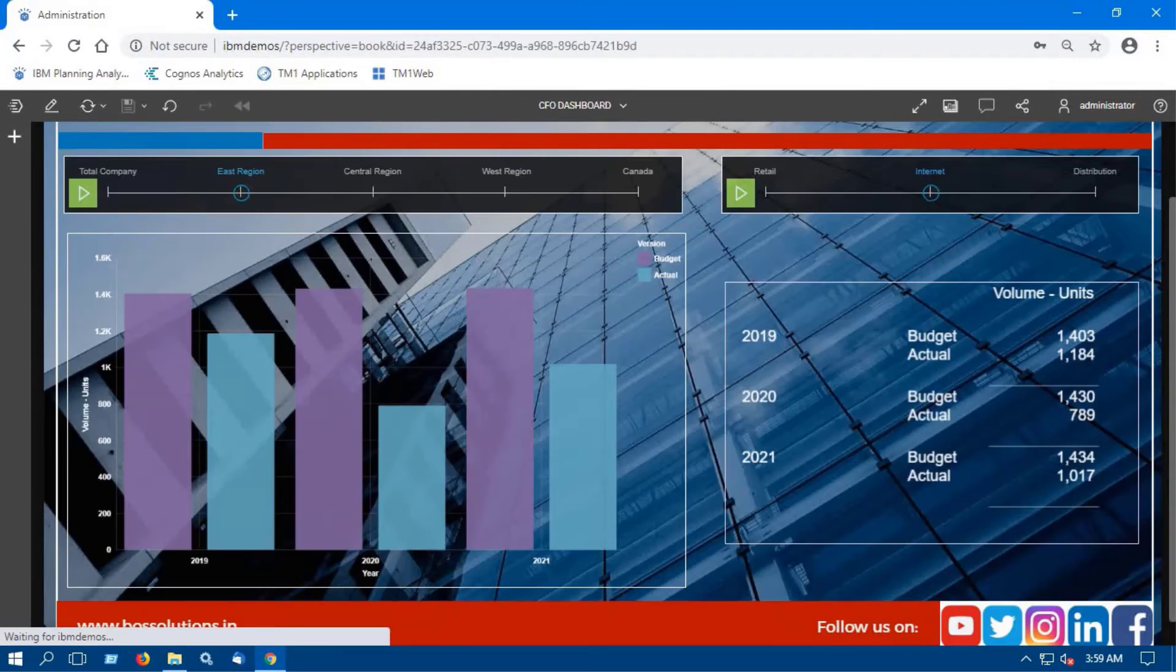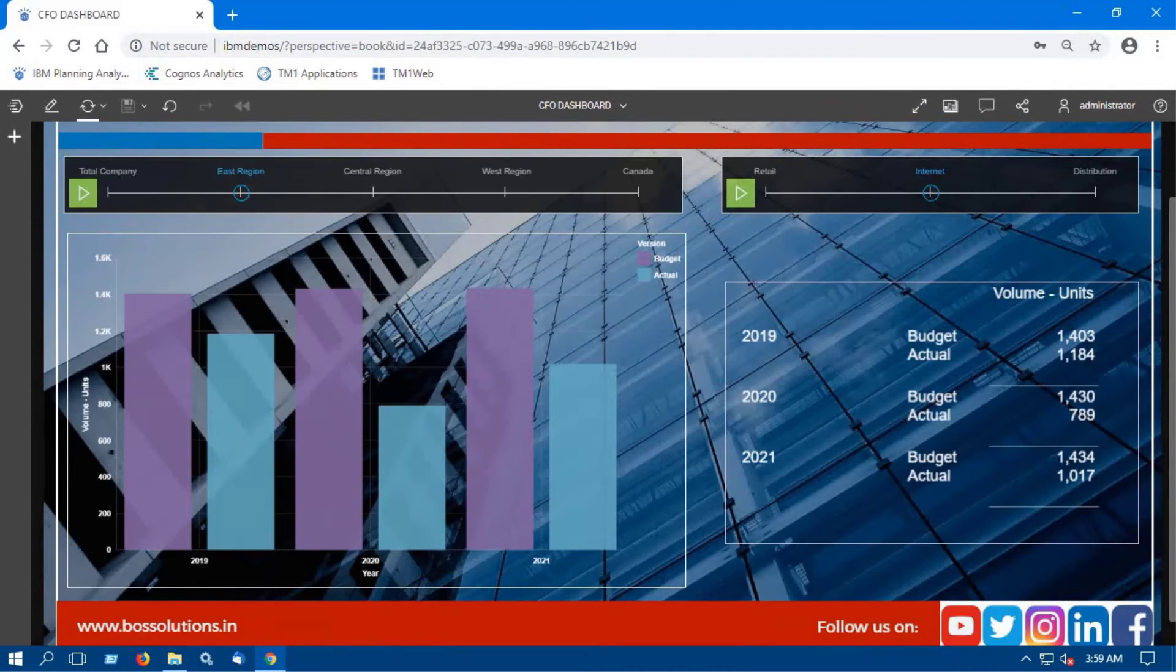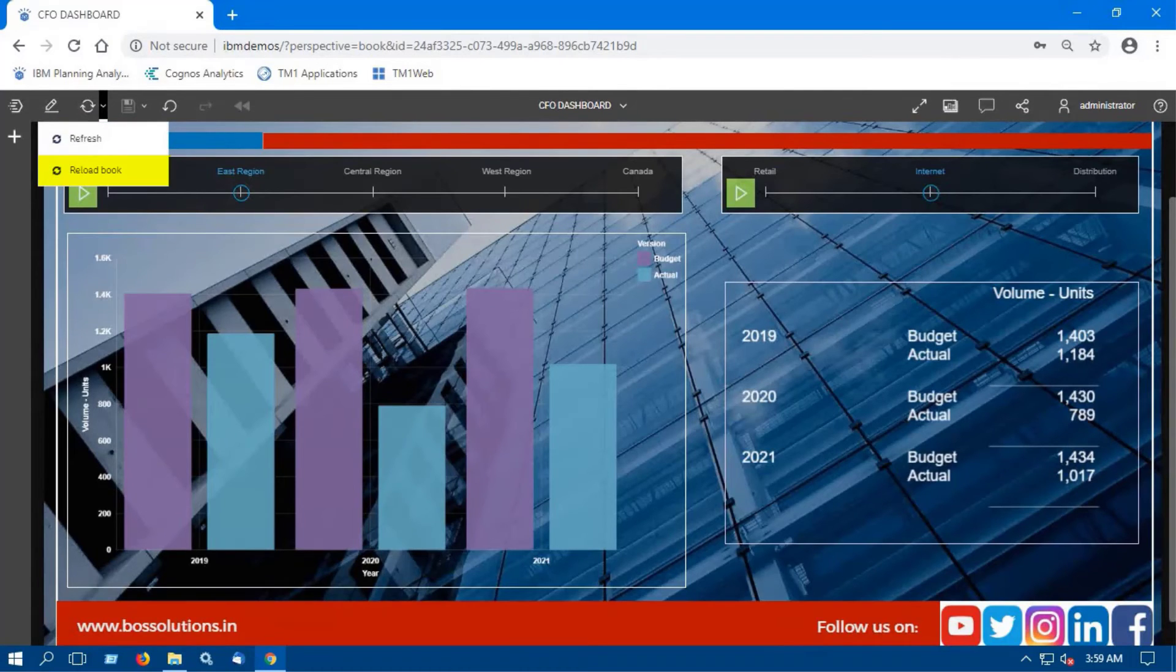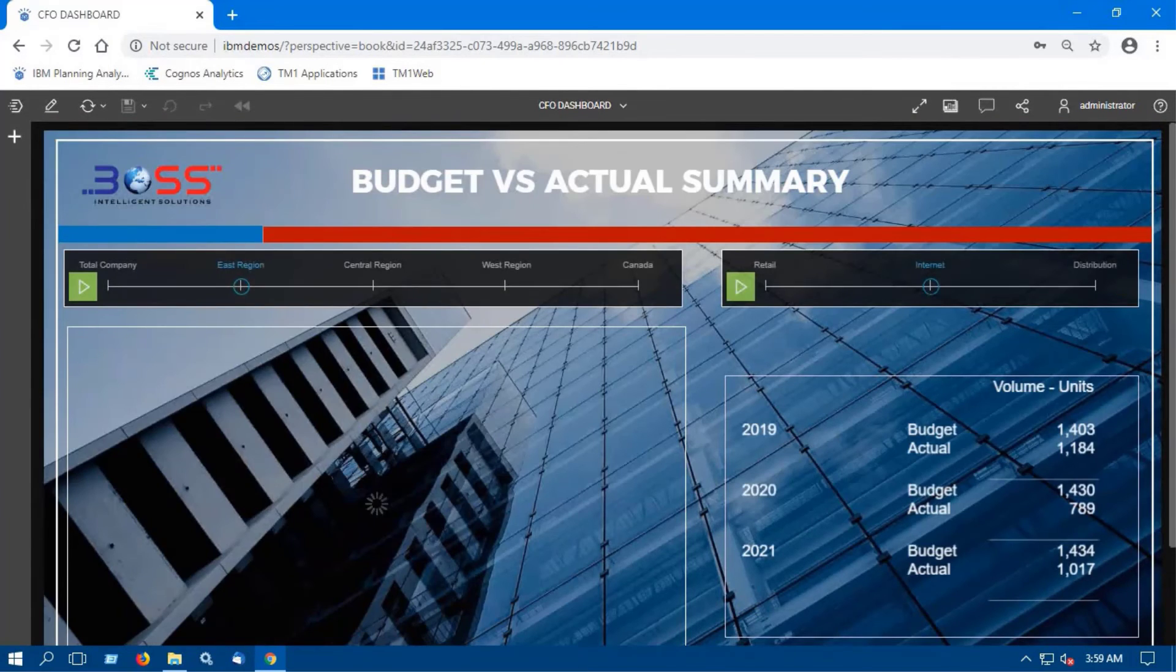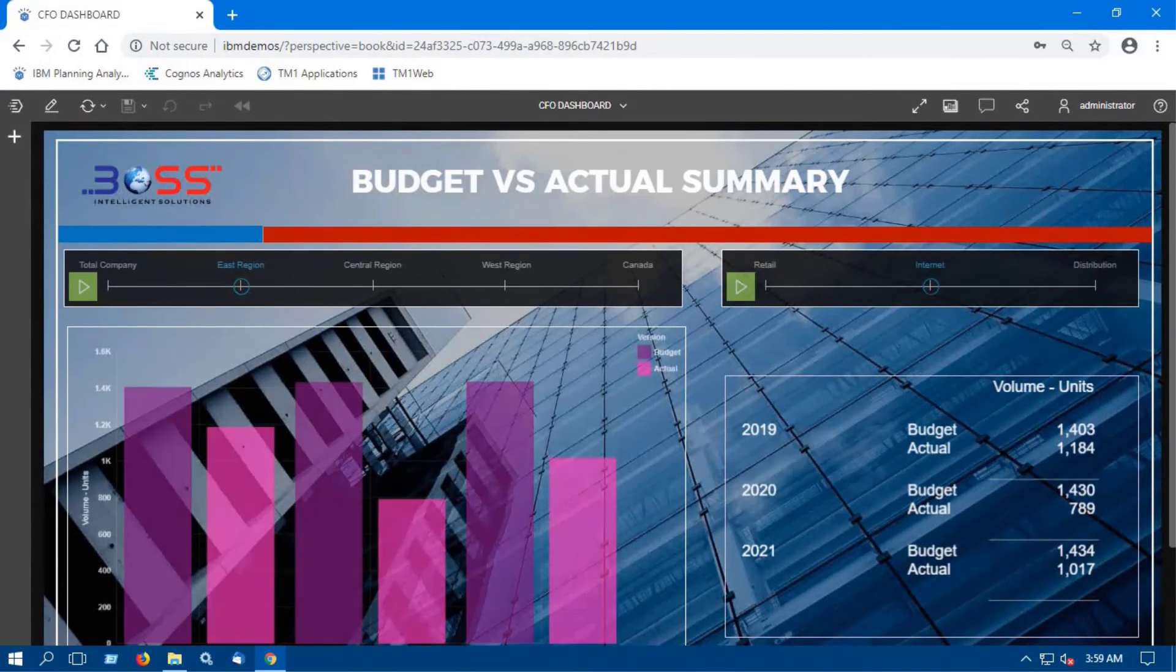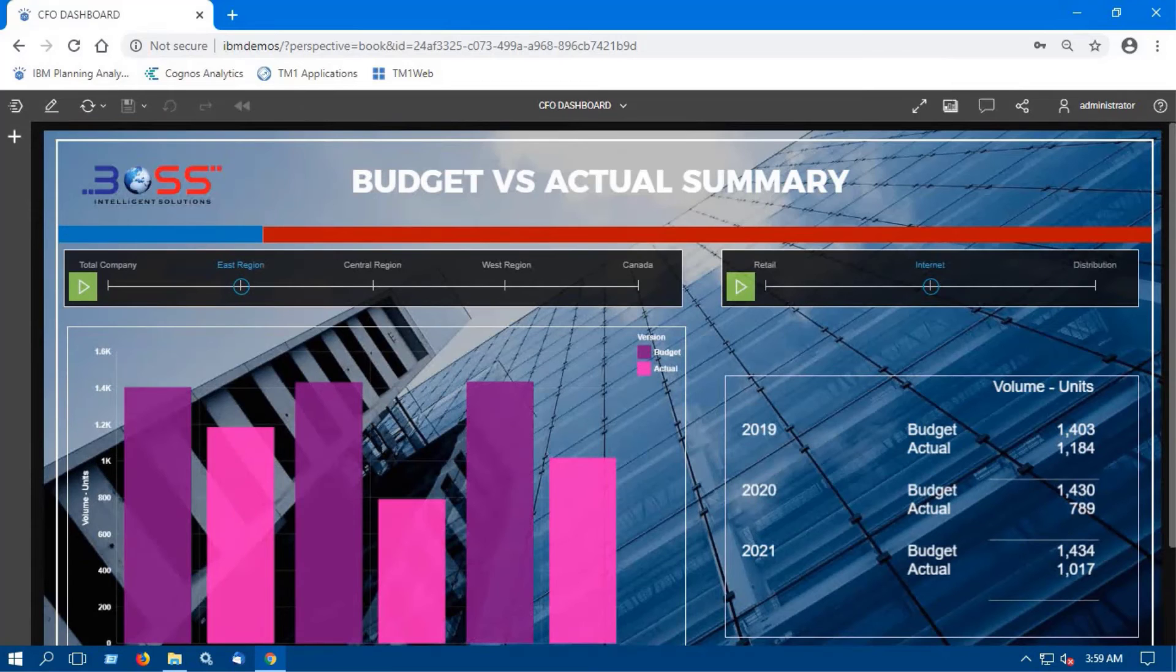To see the changes made in visualization, open the dashboard and select the reload book option. The new colors have been updated in the visualization.